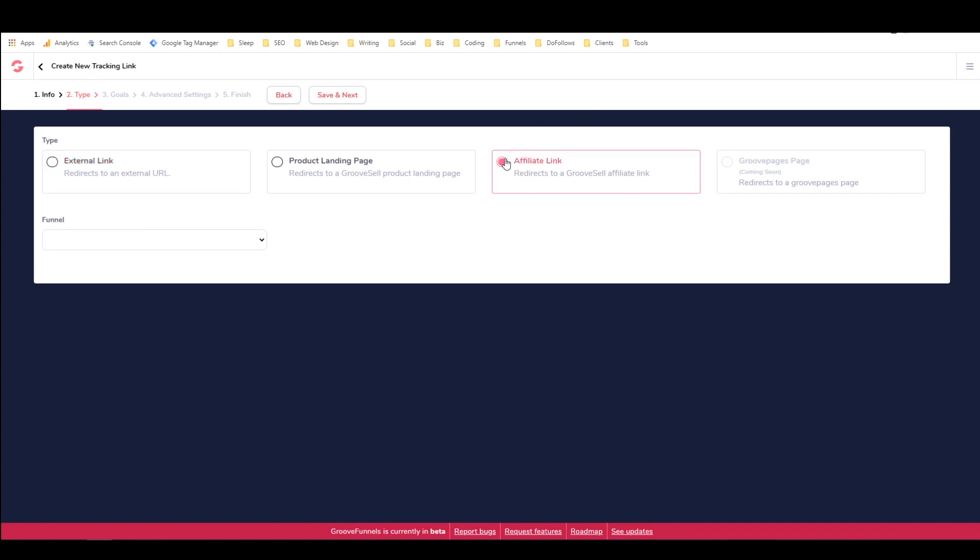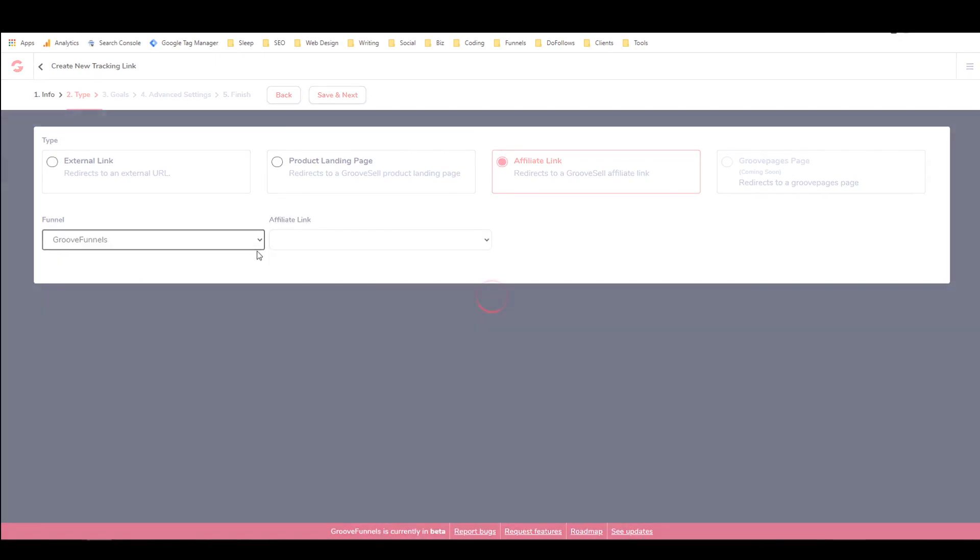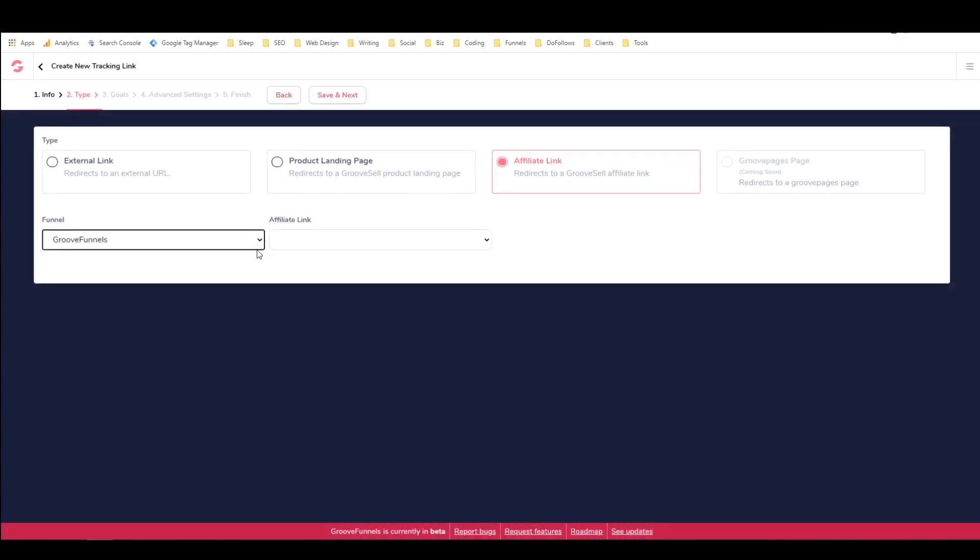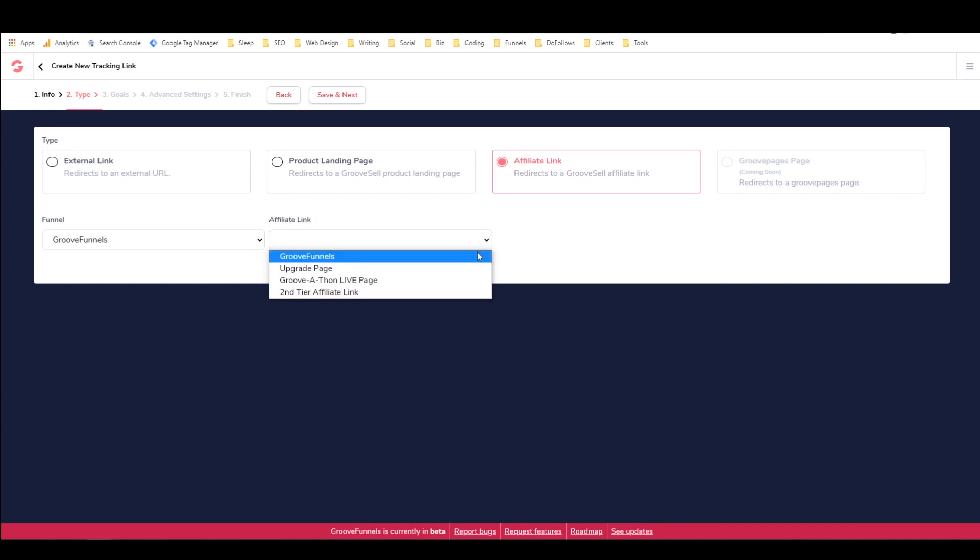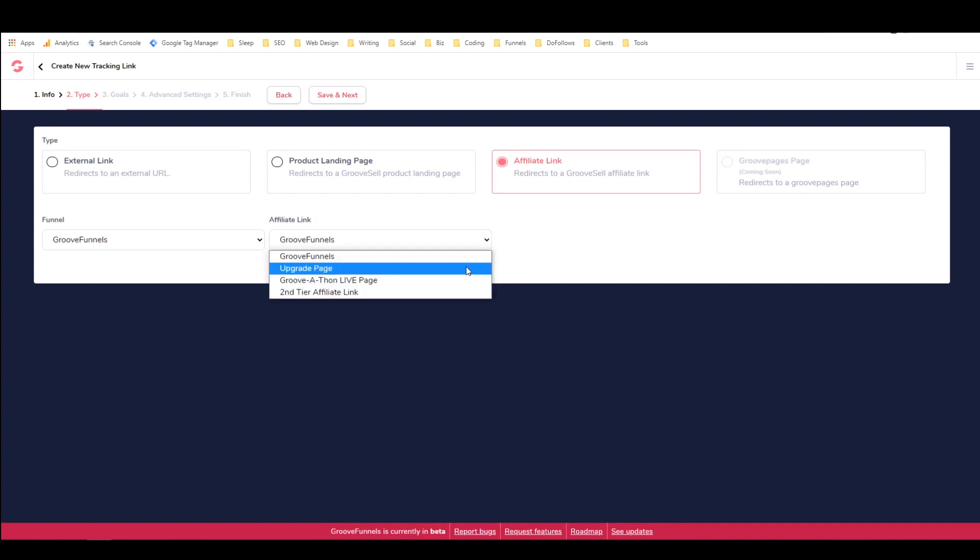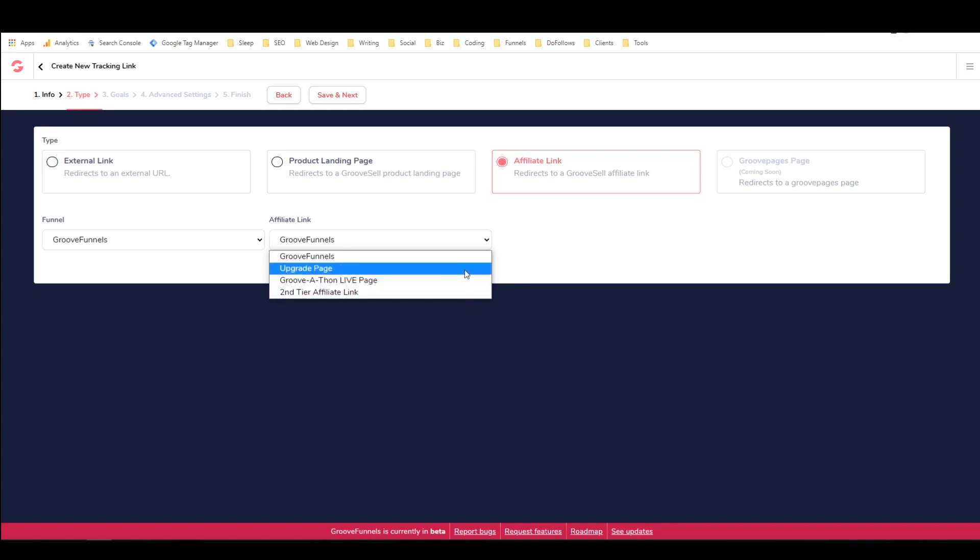So I'm going to be making an affiliate link and then I get to choose the funnel that I want it for and I want to make it for GrooveFunnels and then the affiliate link that I want is GrooveFunnels. You could also select the upgrade page, the GrooveAffon live page while that's going on or the second tier affiliate link page.